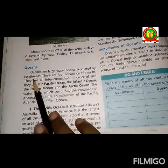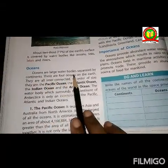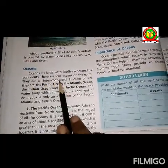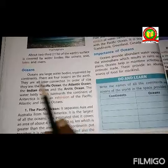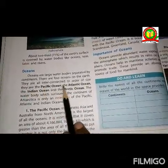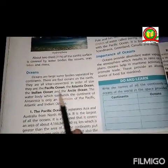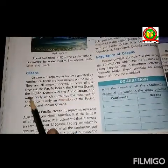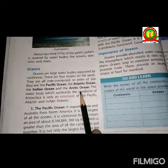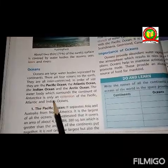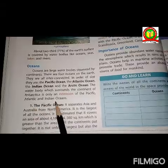So let's start. The next topic is Ocean. Oceans are large water bodies separated by continents. There are four oceans on the earth and they are all interconnected. In order of size they are the Pacific Ocean, the Atlantic Ocean, the Indian Ocean, and the Arctic Ocean. The water body surrounding the continent of Antarctica is only an extension of the Pacific, Atlantic, and Indian Oceans.